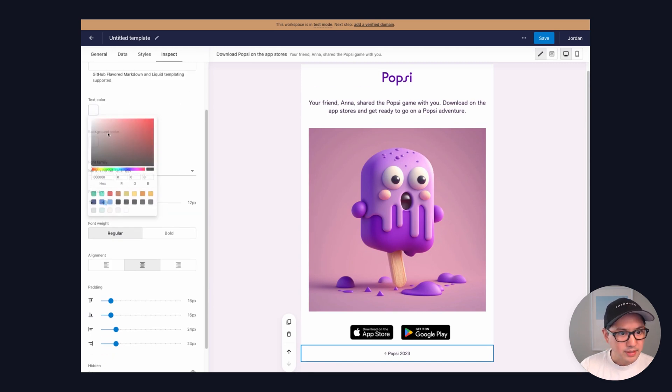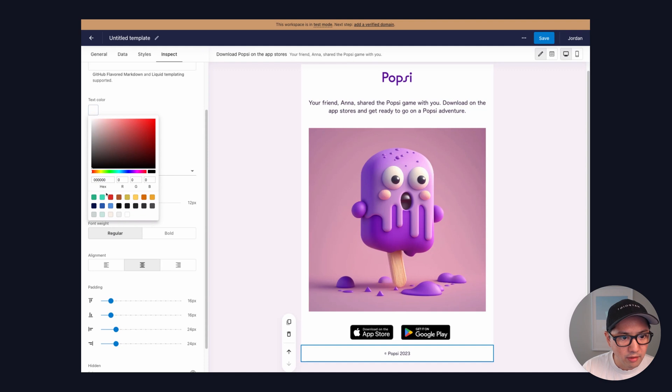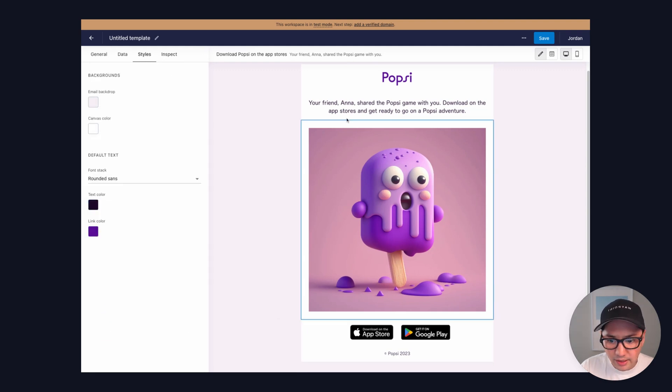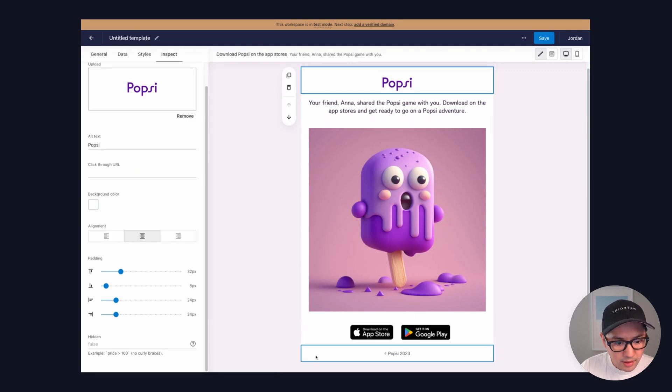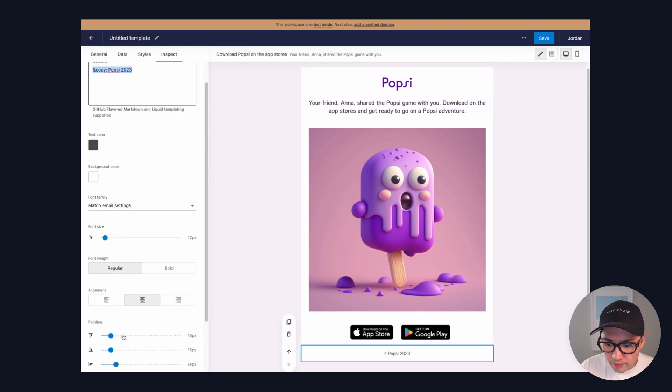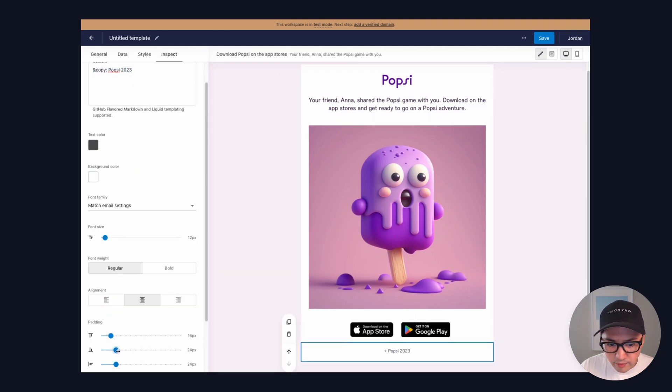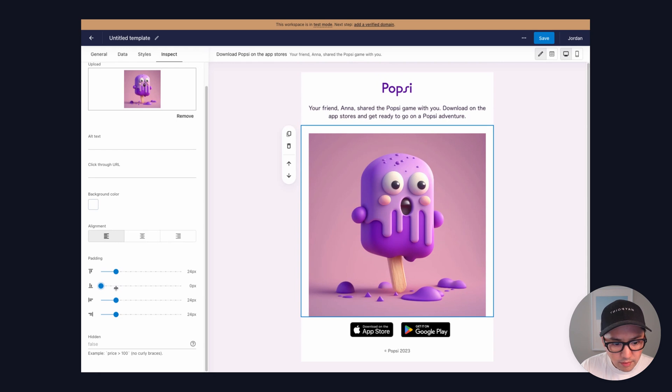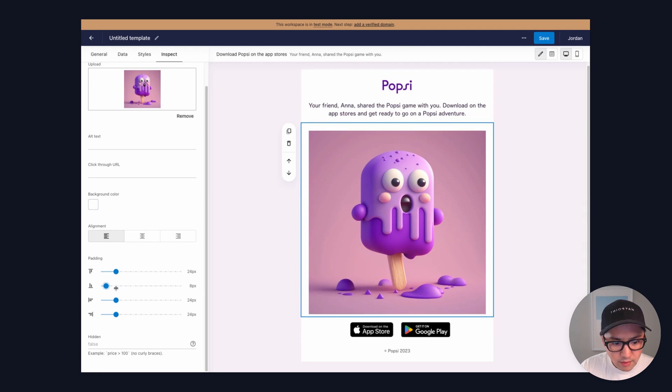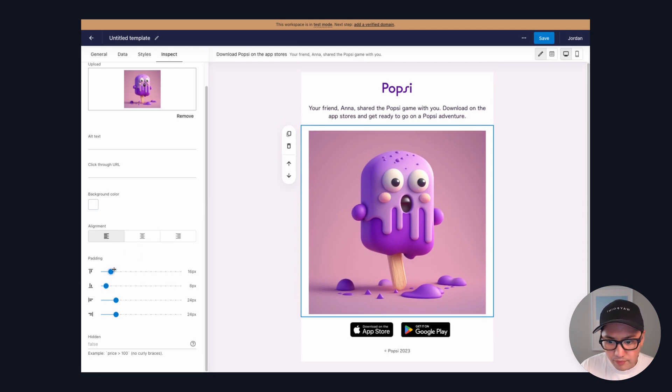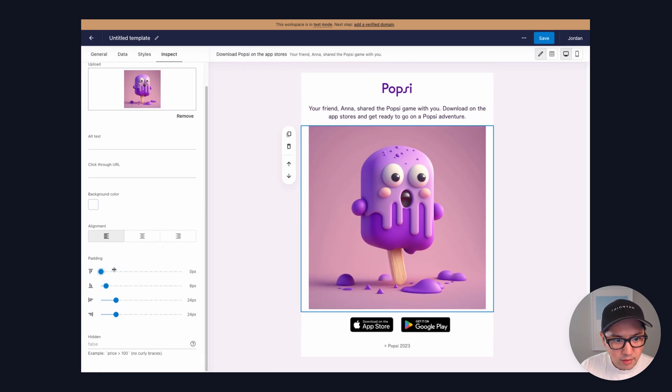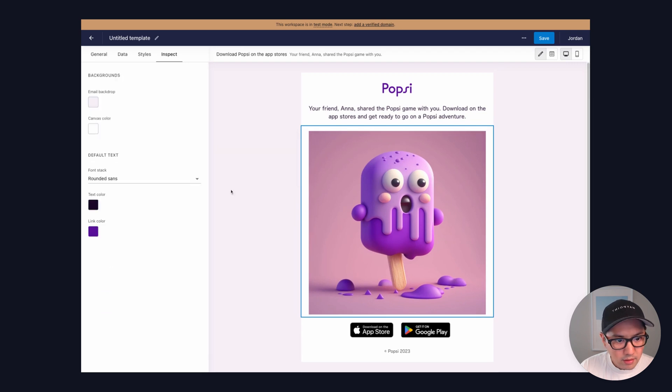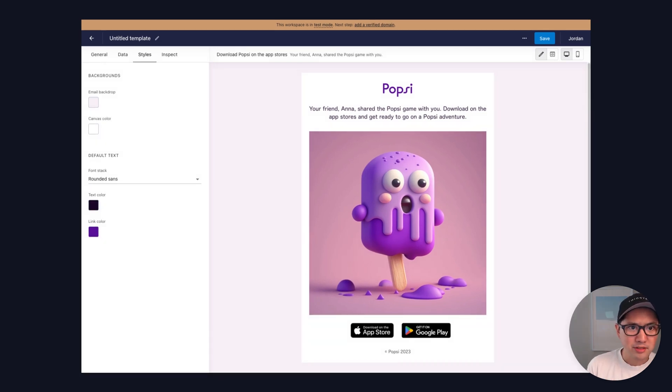All right. That is looking great. We can do some minor adjustments here to kind of clean up some of the spacing. Perfect. That looks great.